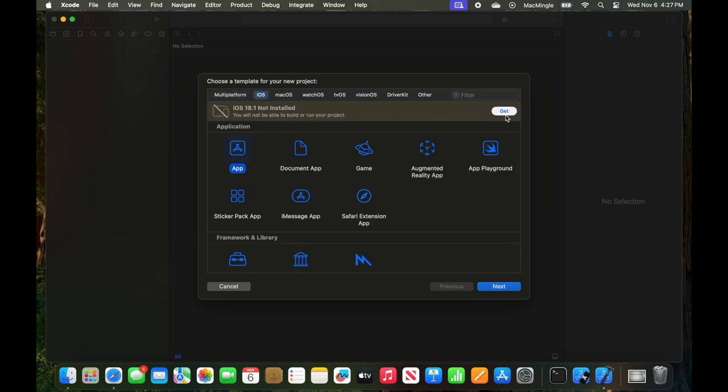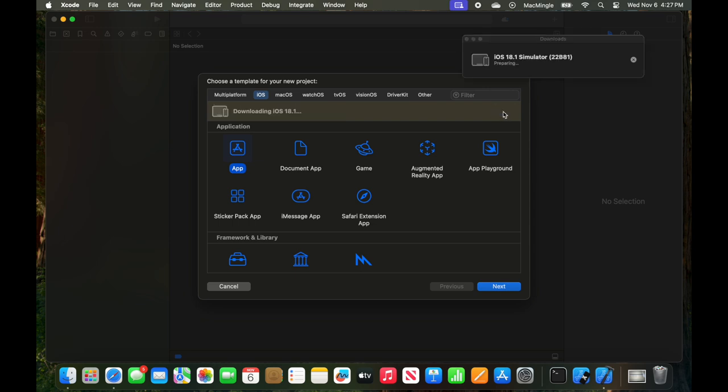And this is going to take a couple of minutes to download. It's 8.58 GB, and I don't have the fastest connection. So we'll fast forward through this.